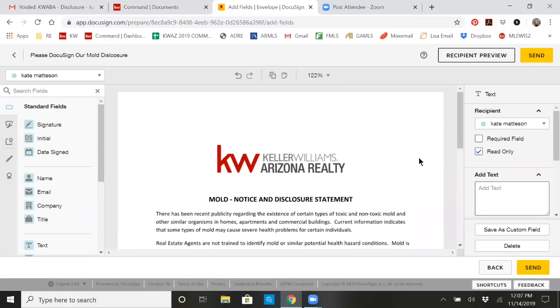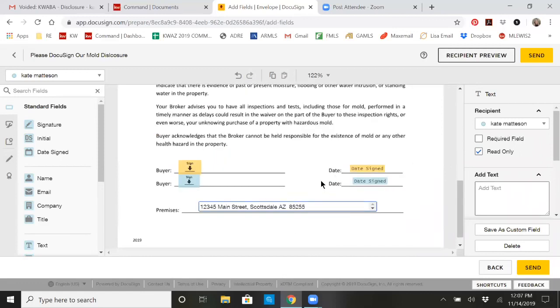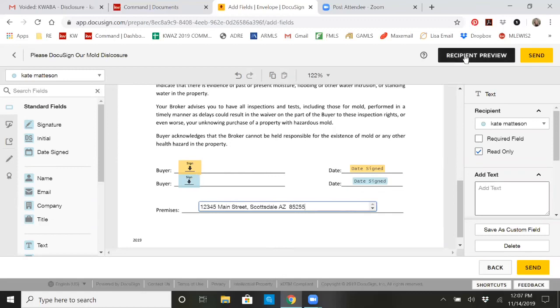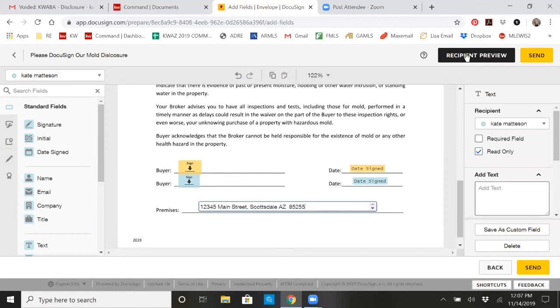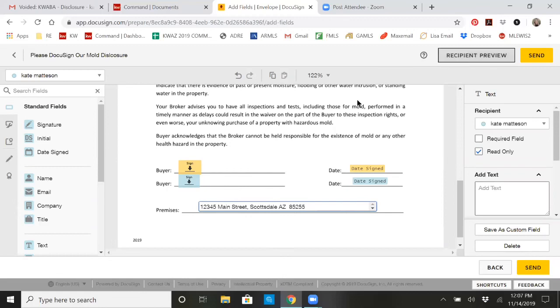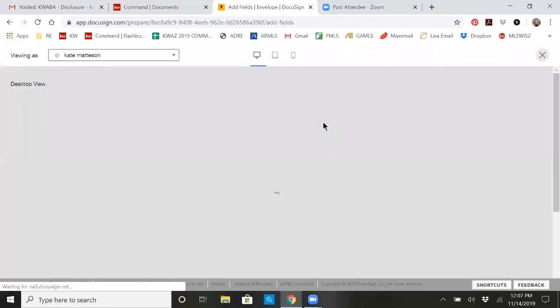And then at that point, you're done. You could do this to multiple documents. If you had multiple documents in here, but we only had this one in here, it's already pre-tagged. So I can do one of two things. I can go ahead and send it, or I can preview it. If you go into preview mode.